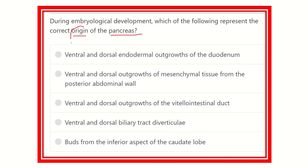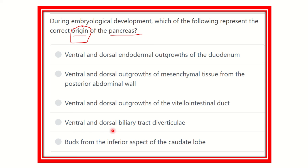The options are: ventral and dorsal endodermal outgrowth of the duodenum; ventral and dorsal outgrowth of mesenchymal tissue from the posterior abdominal wall; ventral and dorsal outgrowth of the vitelline intestinal duct; and ventral and dorsal biliary tract diverticula from the inferior aspect of the caudate lobe. We have to find out the correct option.